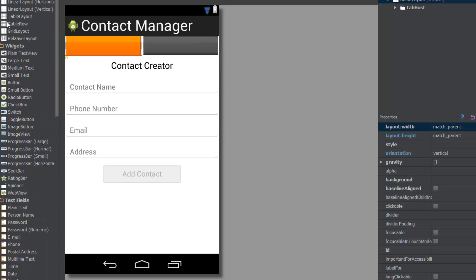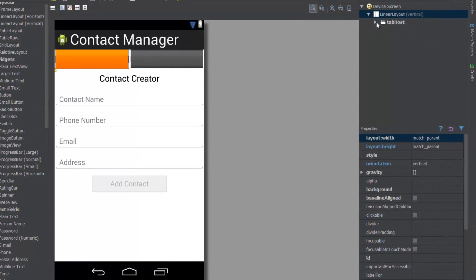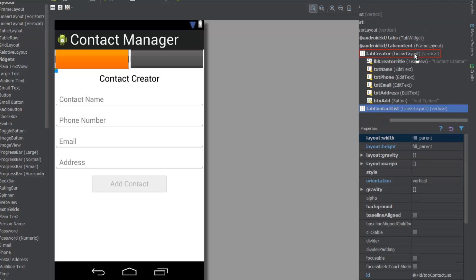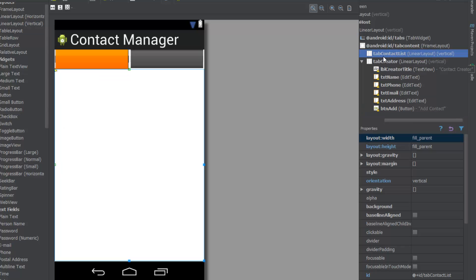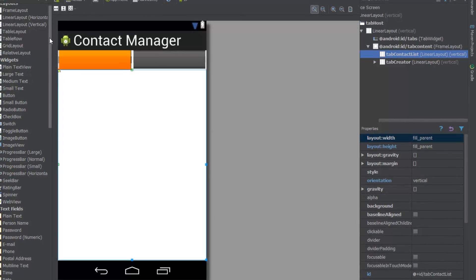First we actually have to design this tab. To do that we're just going to expand the tab host right here, go to the tab content, and we're going to see the tab creator and the tab contact list. I'm going to drag and drop the tab contact list right above the tab creator, and now we're actually in the layout of the tab contact list.